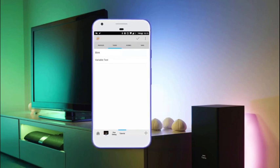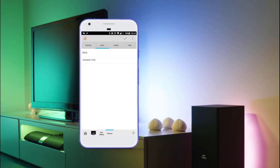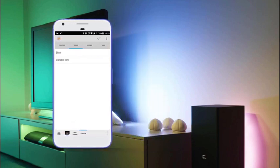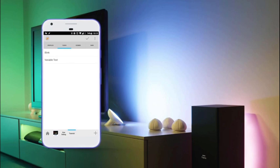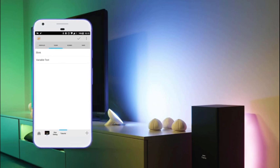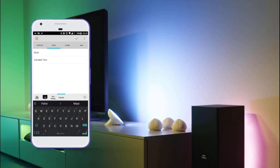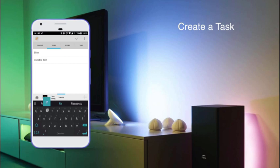Hi there. In this tutorial we're going to see how we can retrieve the state of a light to use that to toggle it. The first thing we'll do is create a task and let's call it 'retrieve demo'.